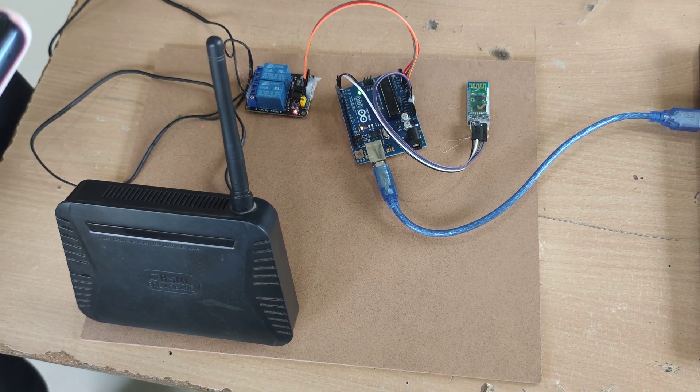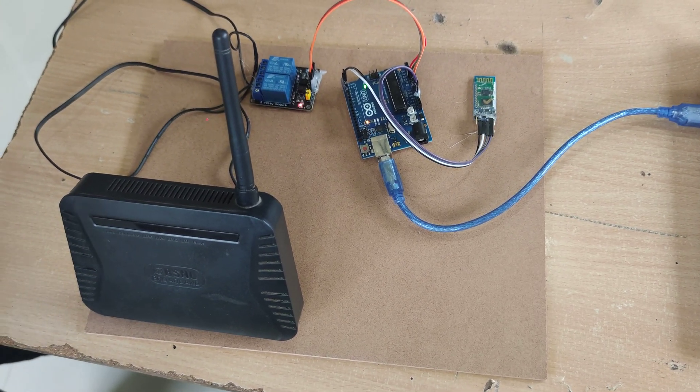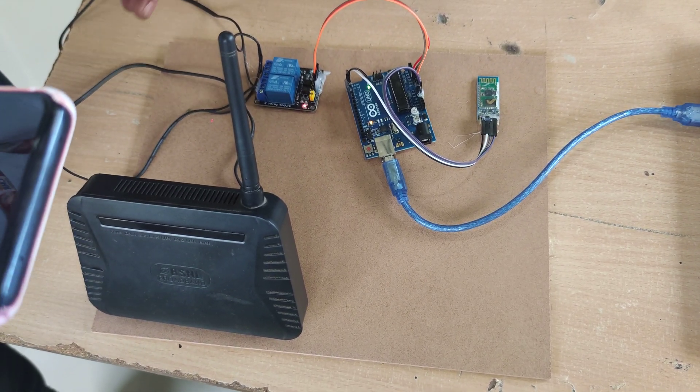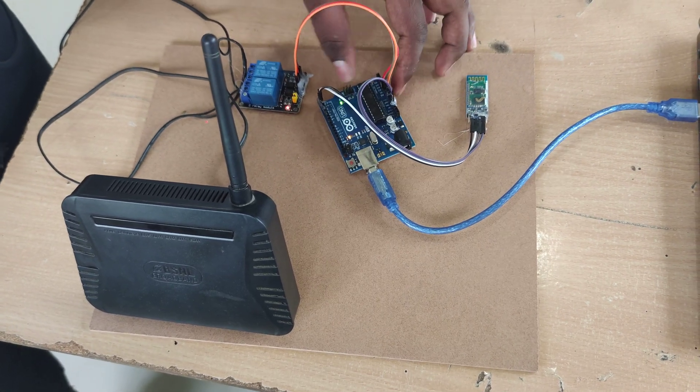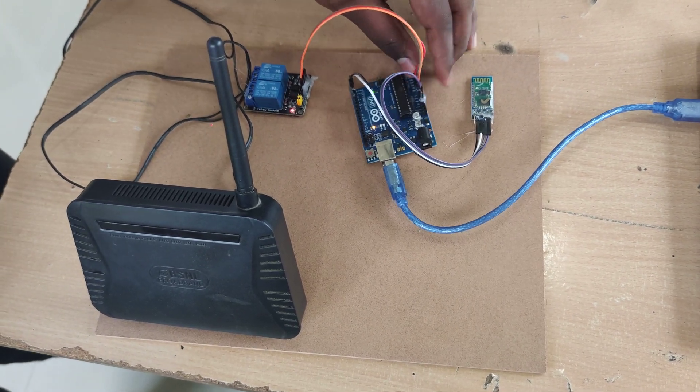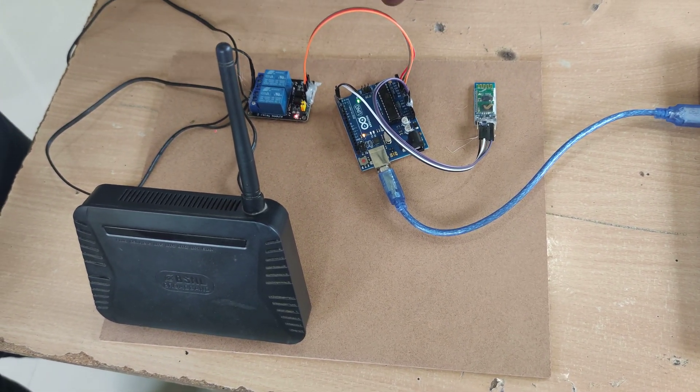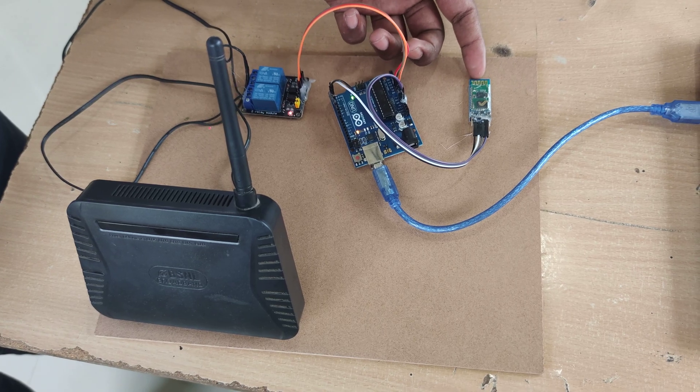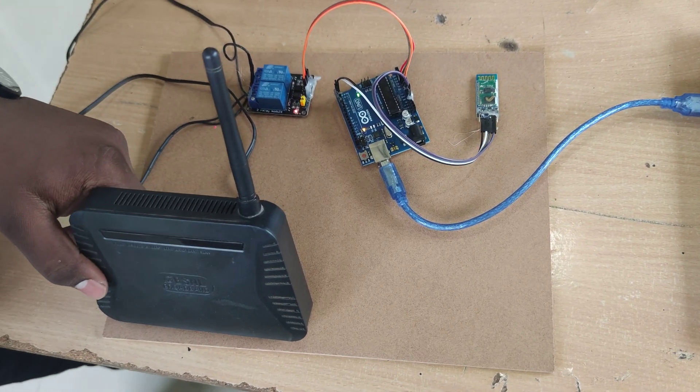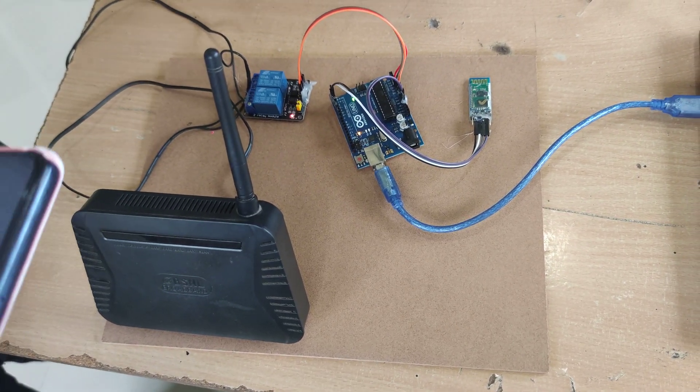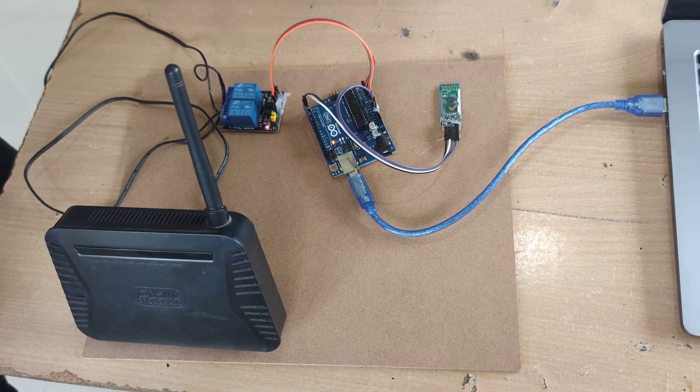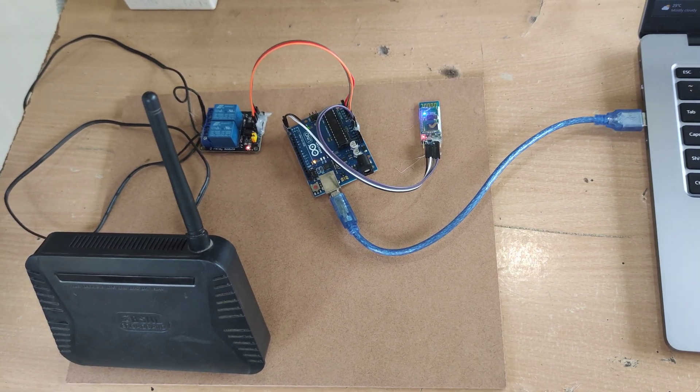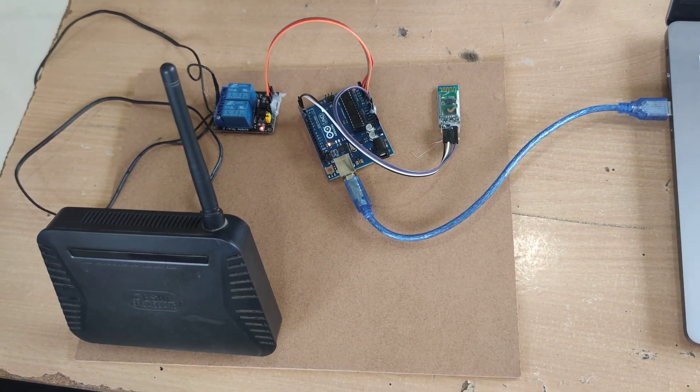Good morning, this is team 1. Our project is to keep the Wi-Fi on. For this, we will be using an Arduino, a relay module, a Bluetooth HC module, and a Wi-Fi router. The idea is to keep the Wi-Fi on consistently without any breaks.